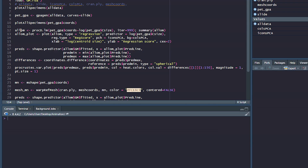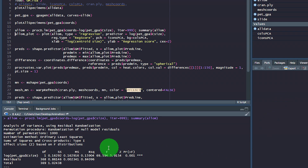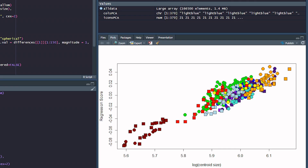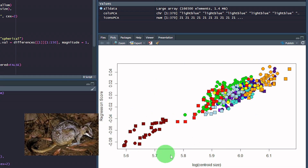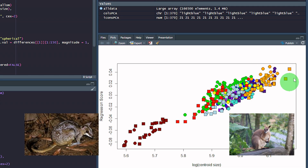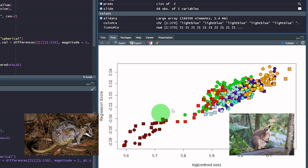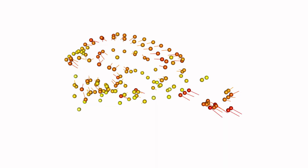Running a basic model, we find that size explains around 16% of the total shape variation in the sample. We can plot the relationship — smaller species like the Monjon and Nabalek are at one end, and the big boys like the Proserpine rock wallaby and the yellow-footed rock wallaby are at the other end. Then we can predict skull shapes expected at either end of this line and compare the landmarks.